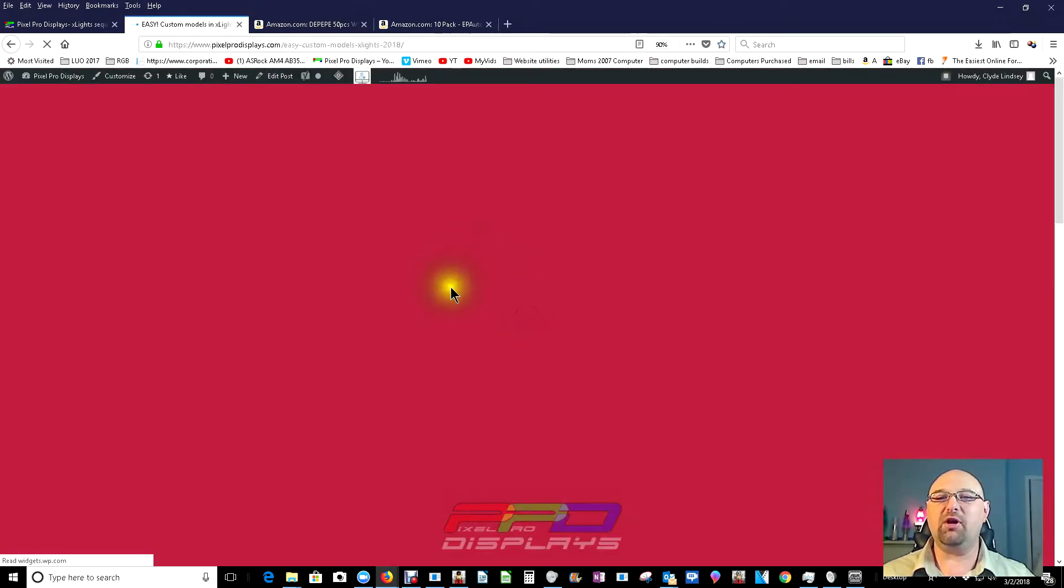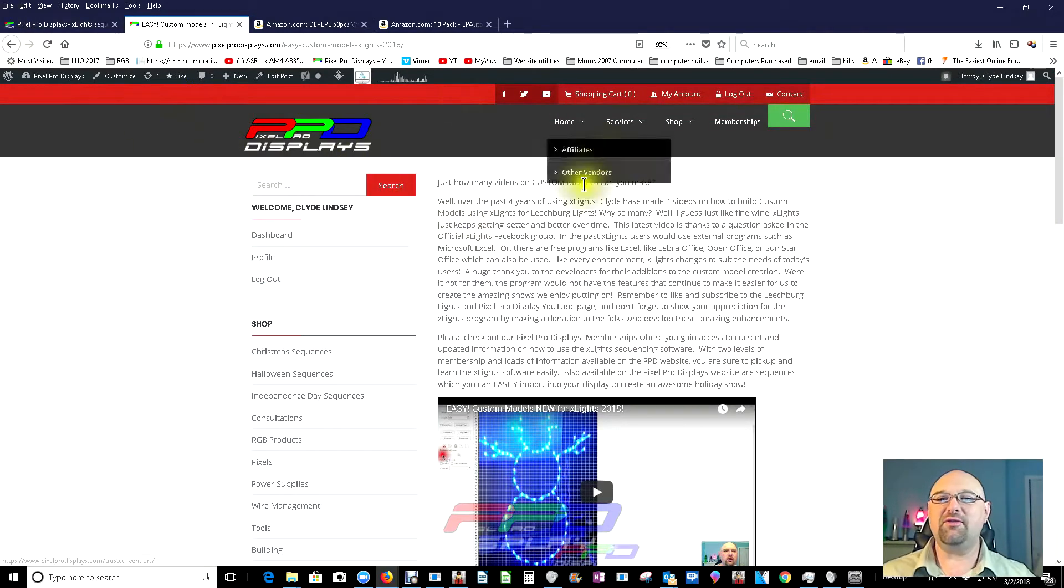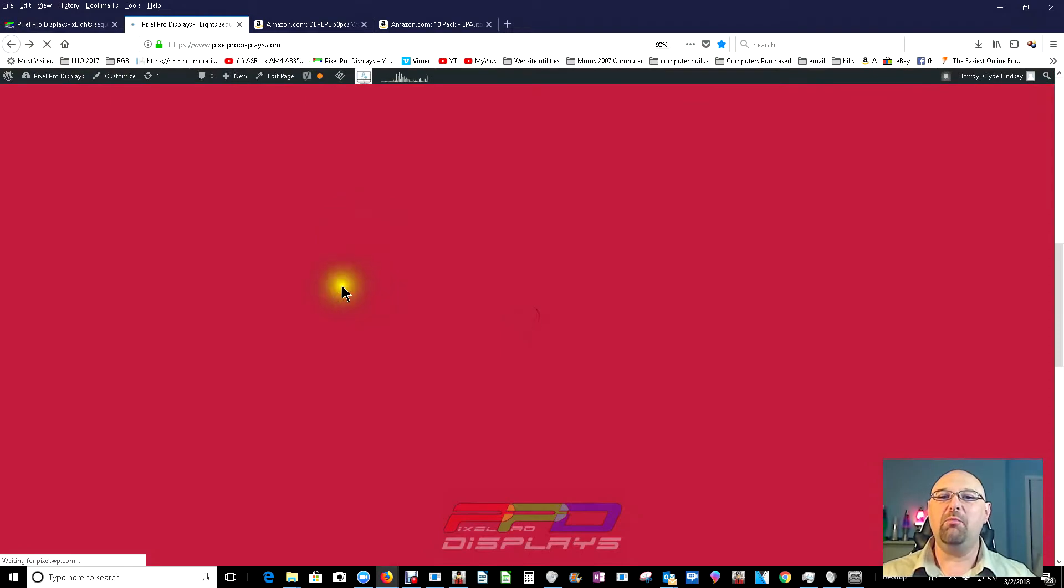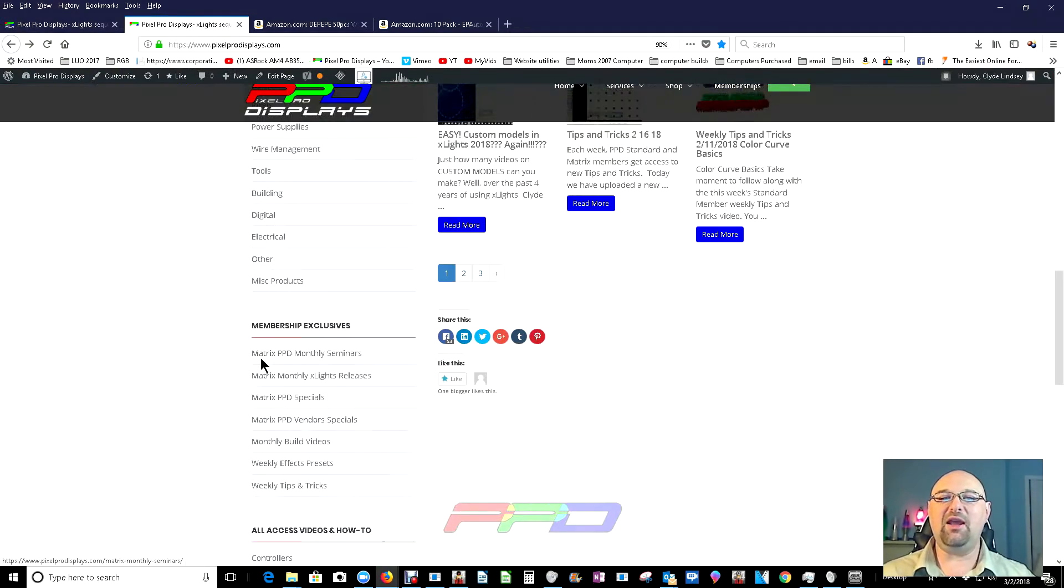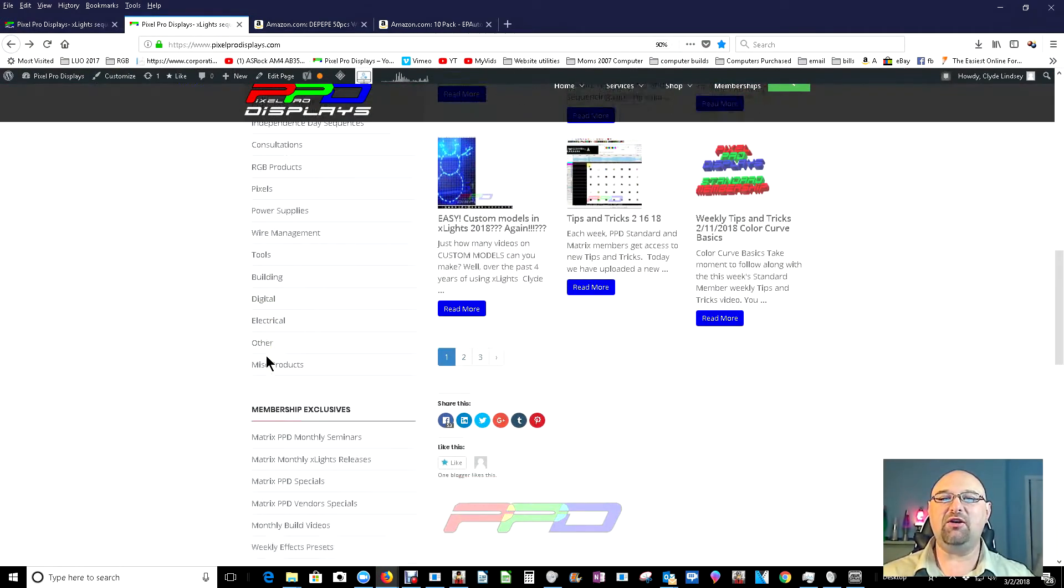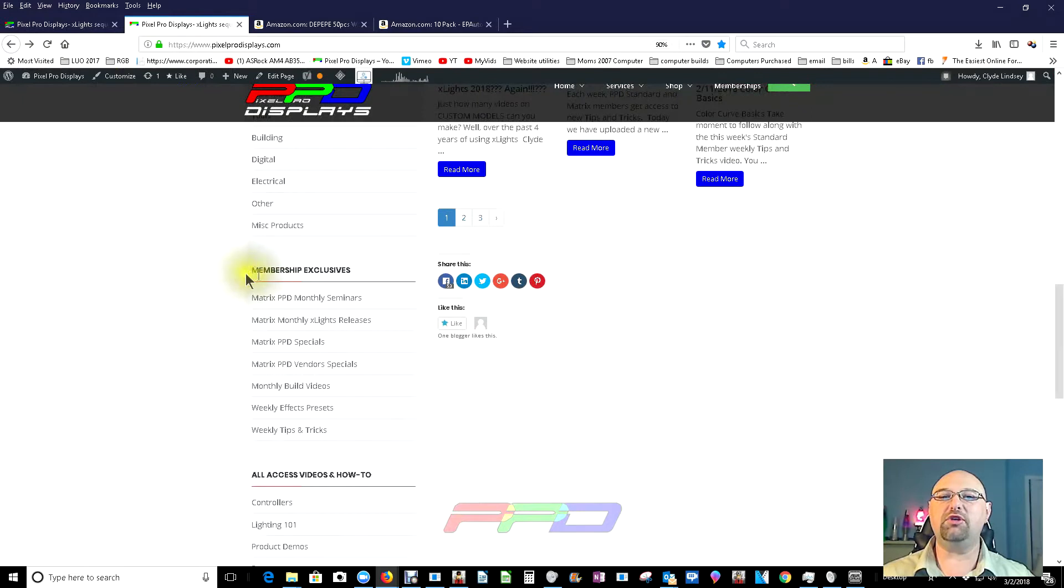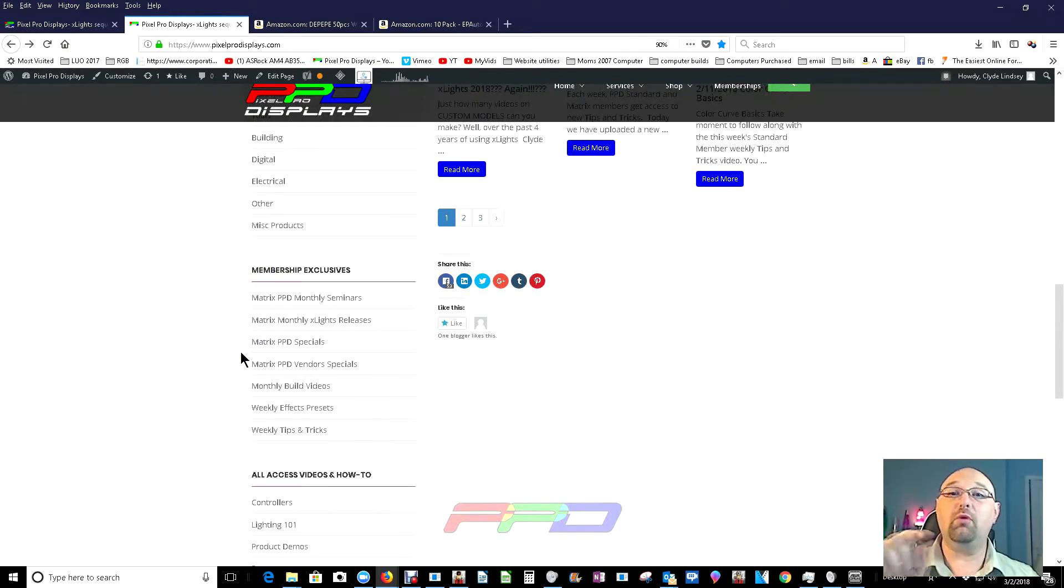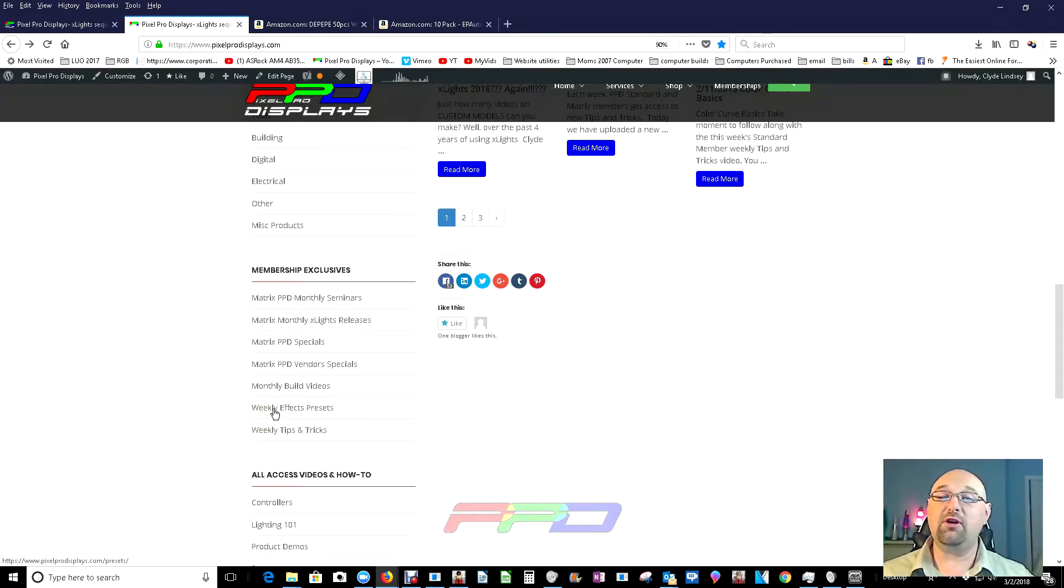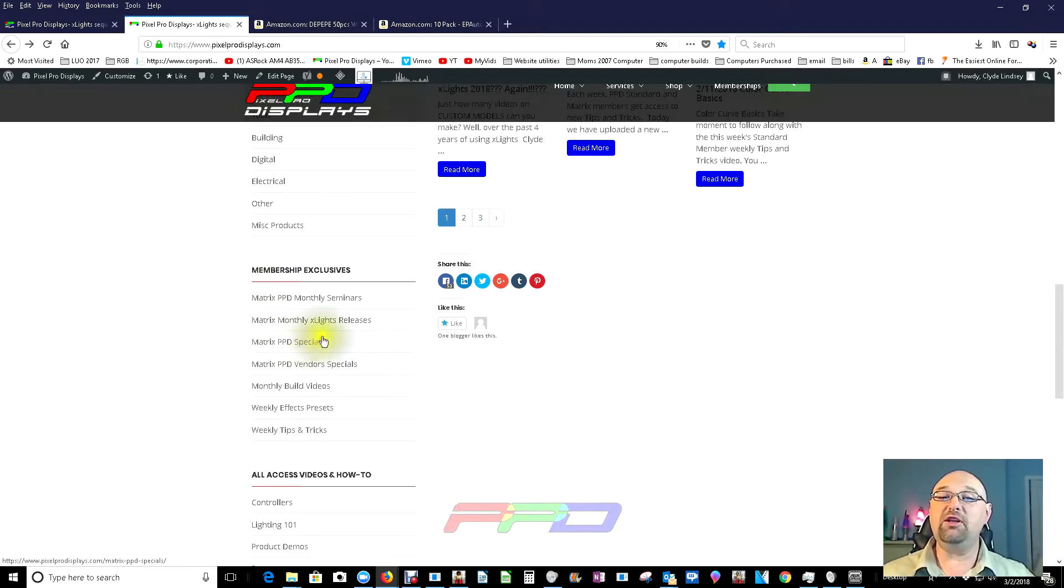For example, here's one on custom models for 2018. This is available for any free member to go in and jump into. But what I wanted to do is I wanted to go back in, and let's go ahead and look on the left-hand side here and scroll down to our membership exclusives. So this is where you, as a standard or matrix member, can come and log in and get some of your interesting stuff, like the free effects presets for the week, or you can log in and get your PPD specials.